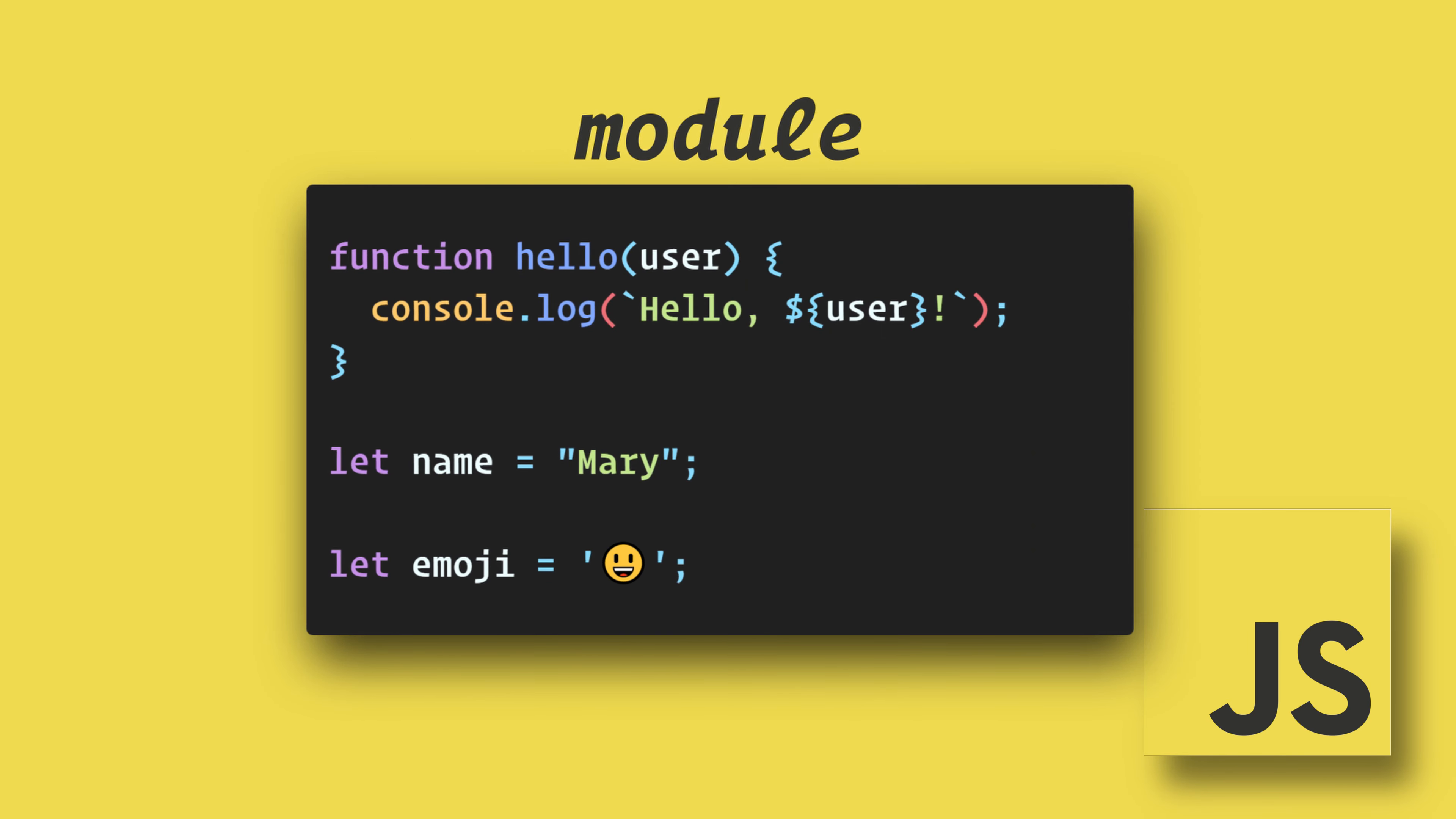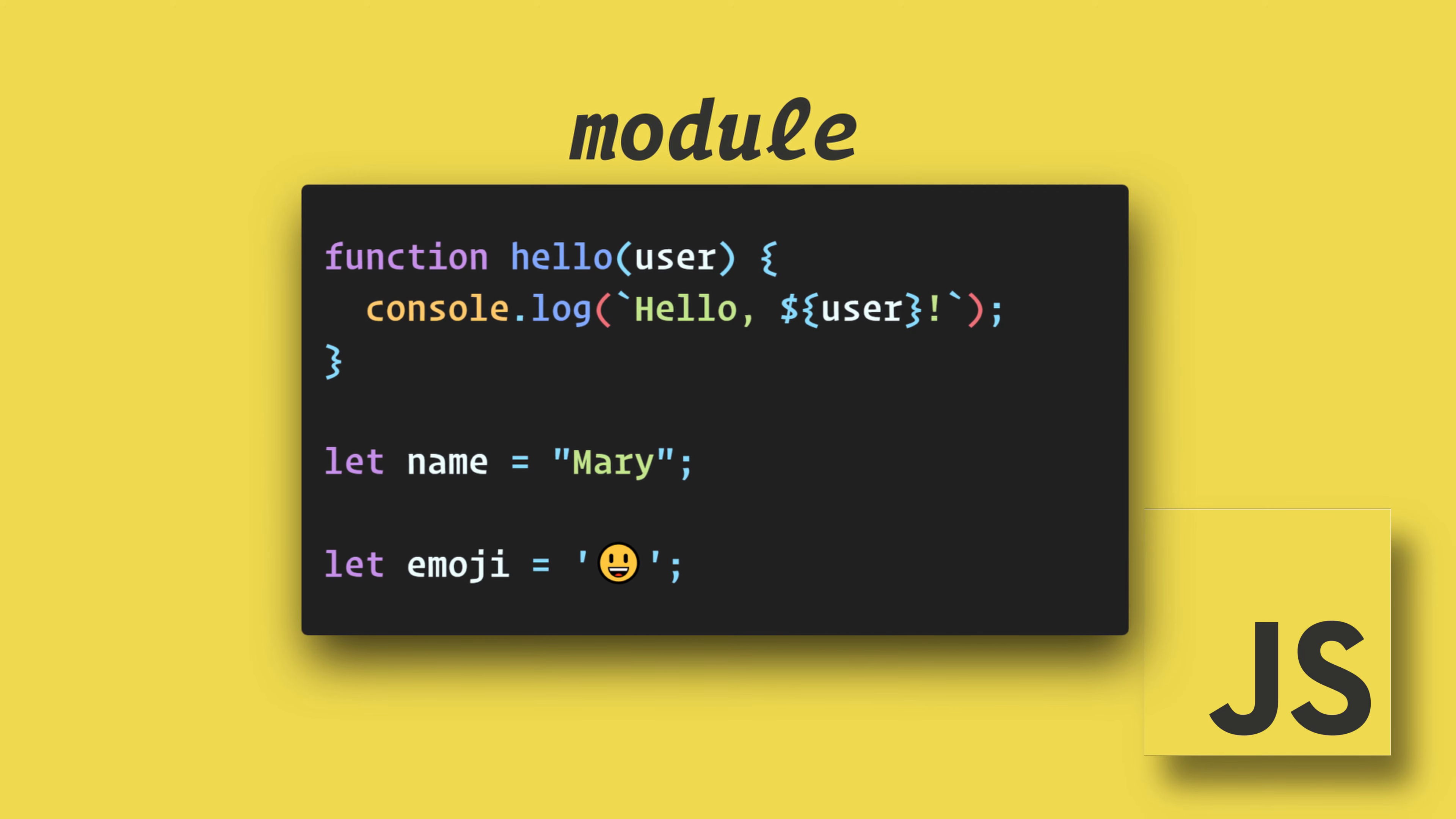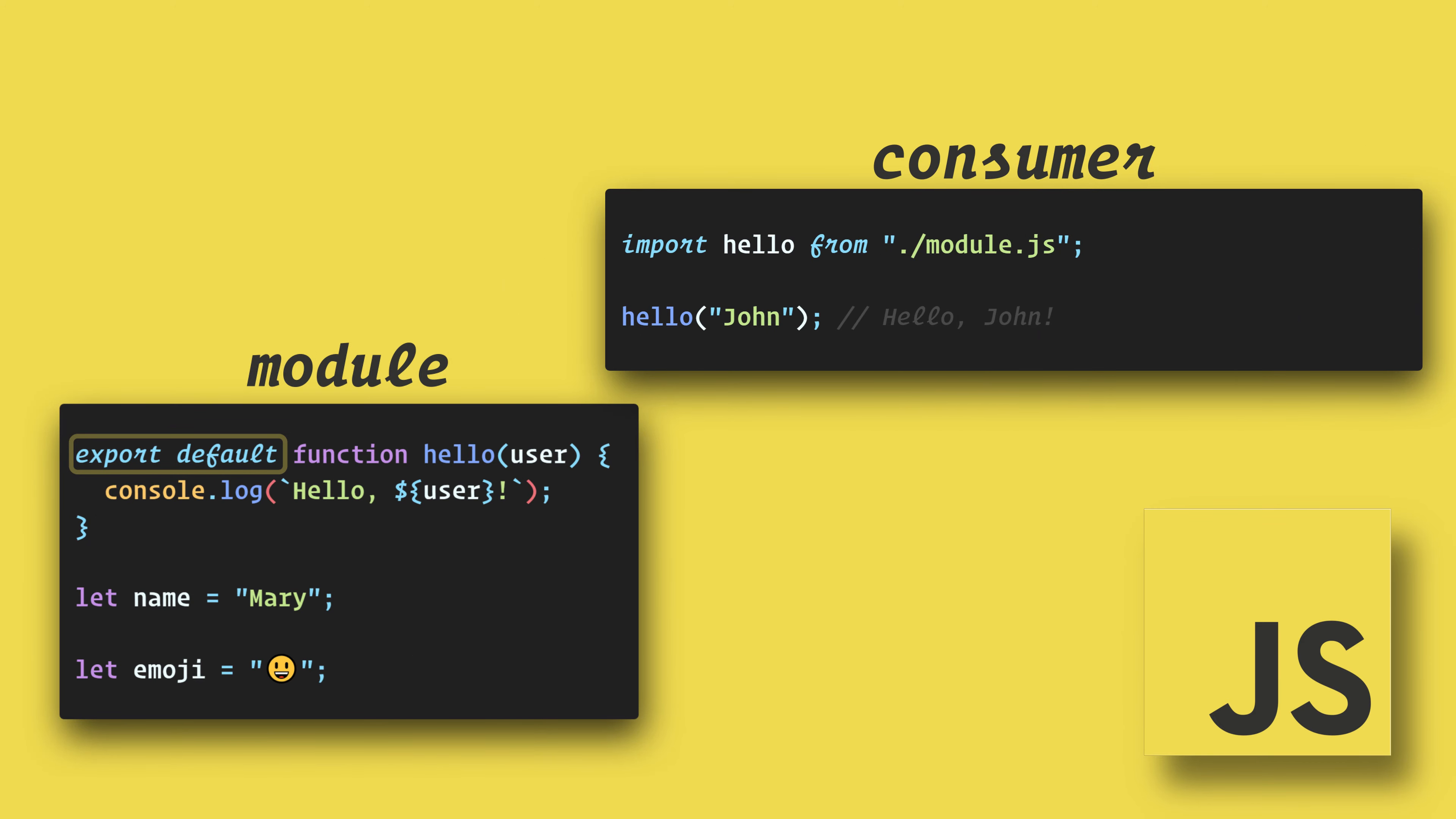Here we have a module that has a function and some variables. One way to export something is by setting a default. So we can add export default to the beginning of the function. We also have a consumer which is the main JavaScript file that is defined in the HTML file.